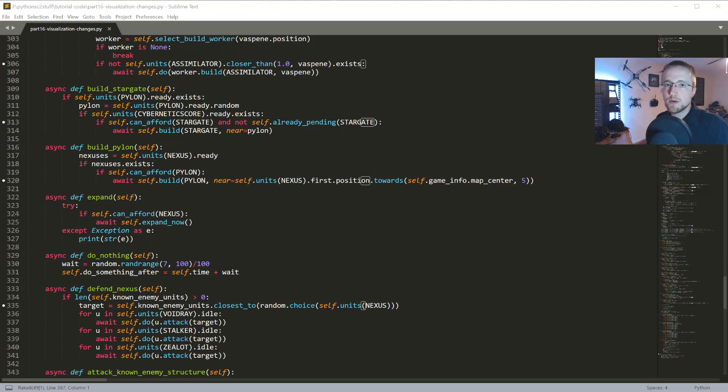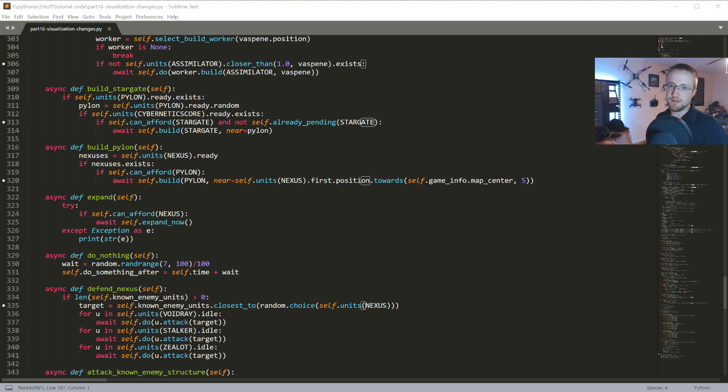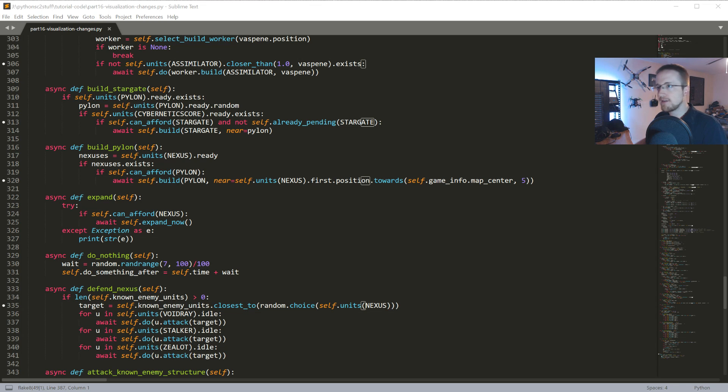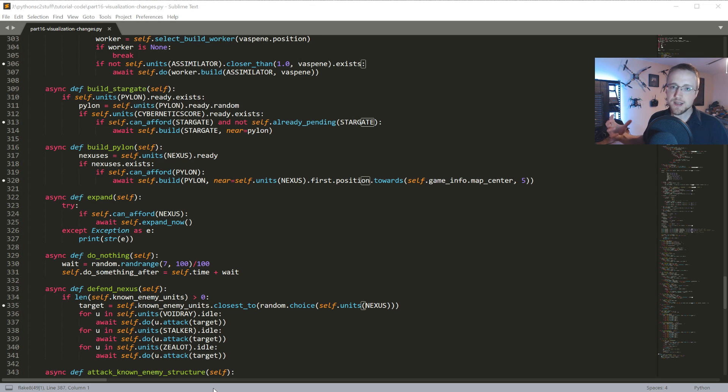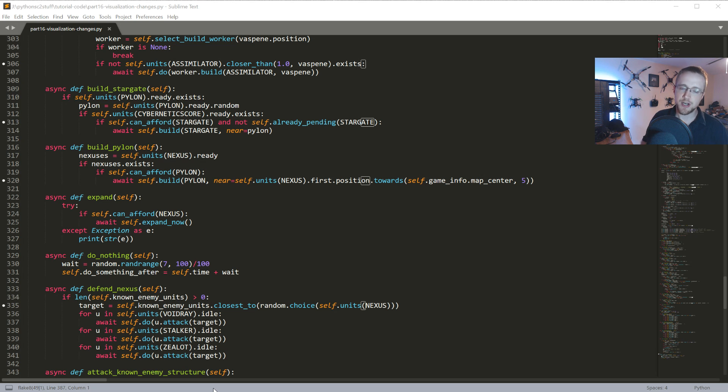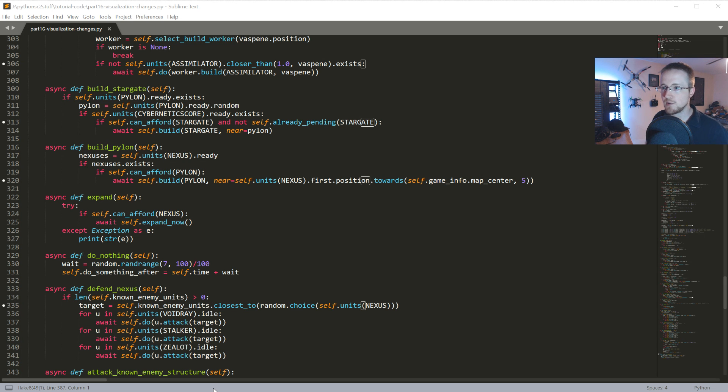What's going on everybody and welcome to part 16 of the Python AI and Starcraft 2 tutorial series. In this video what we're gonna be doing is working over some of the visualization changes that we would like to make.